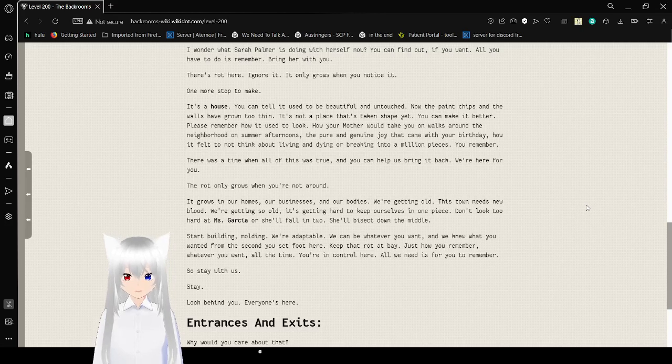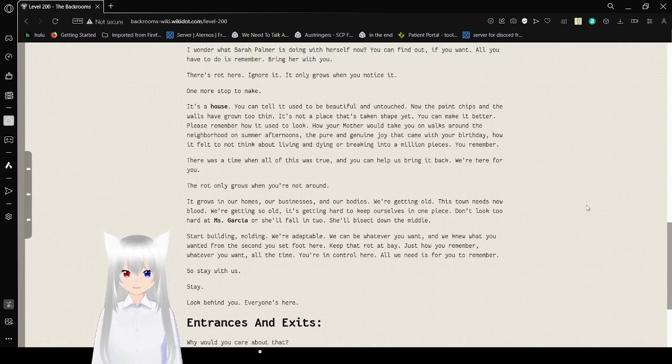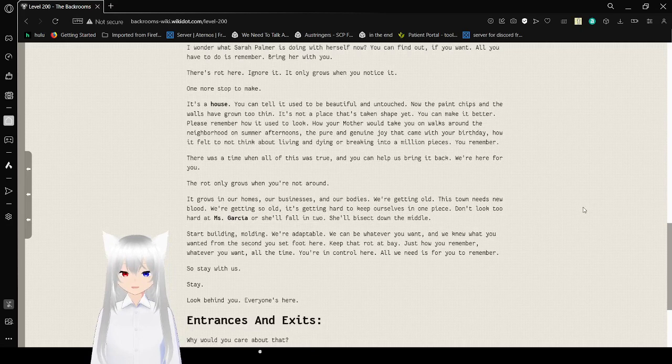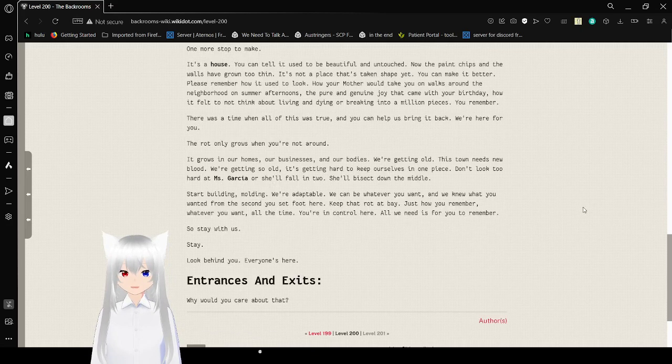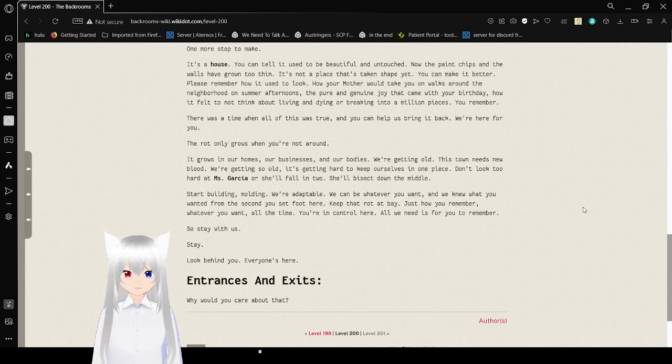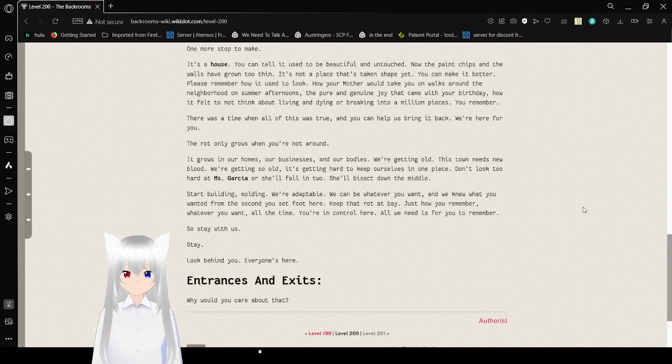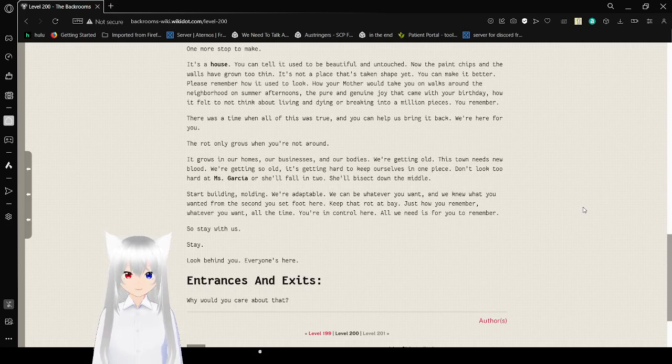We're here for you. The rot only grows when you're not around. It grows in our homes, our businesses, and our bodies. We're getting old. This town needs new blood. We're getting so old.